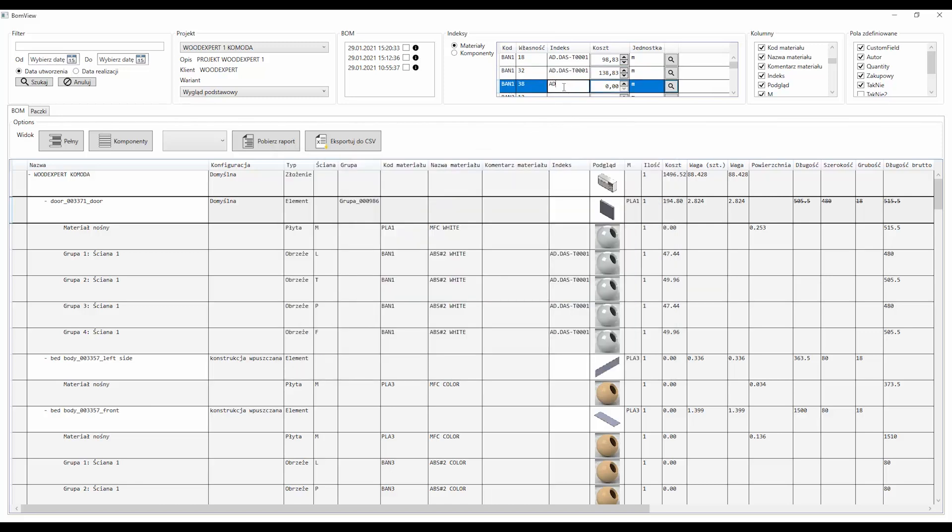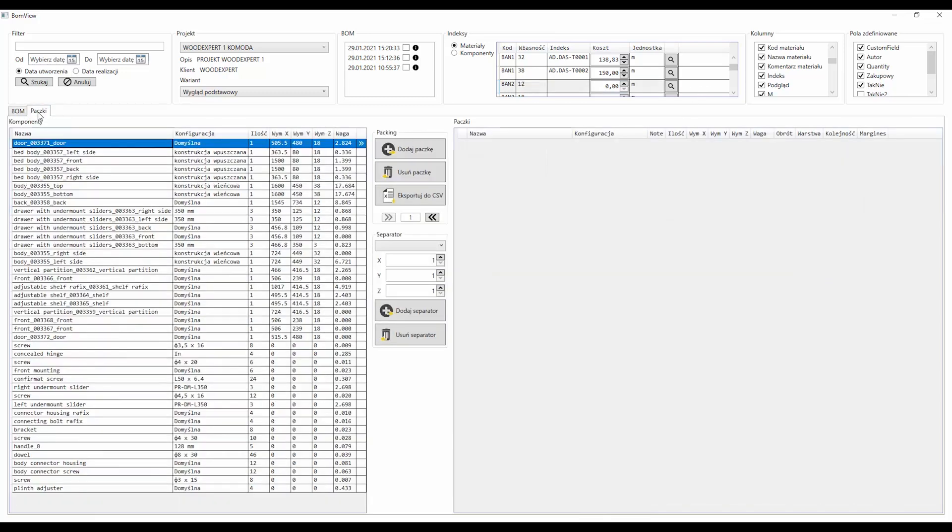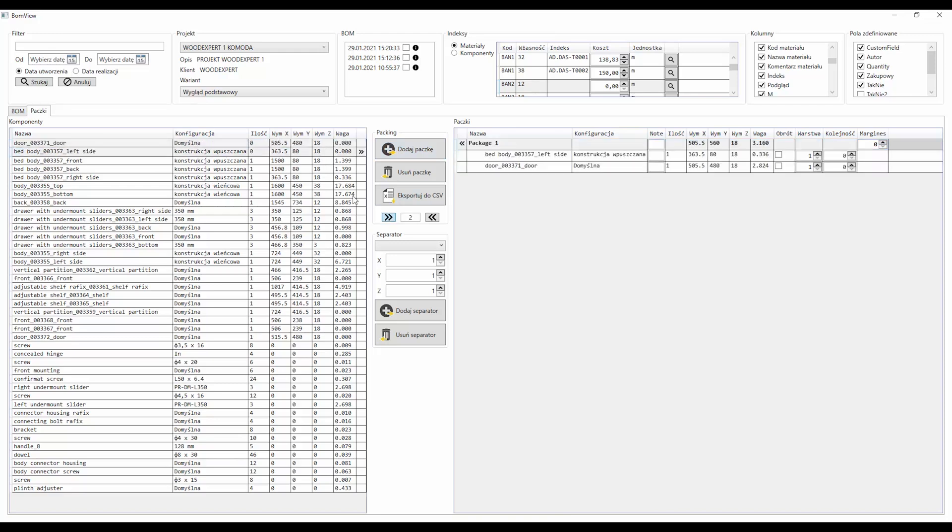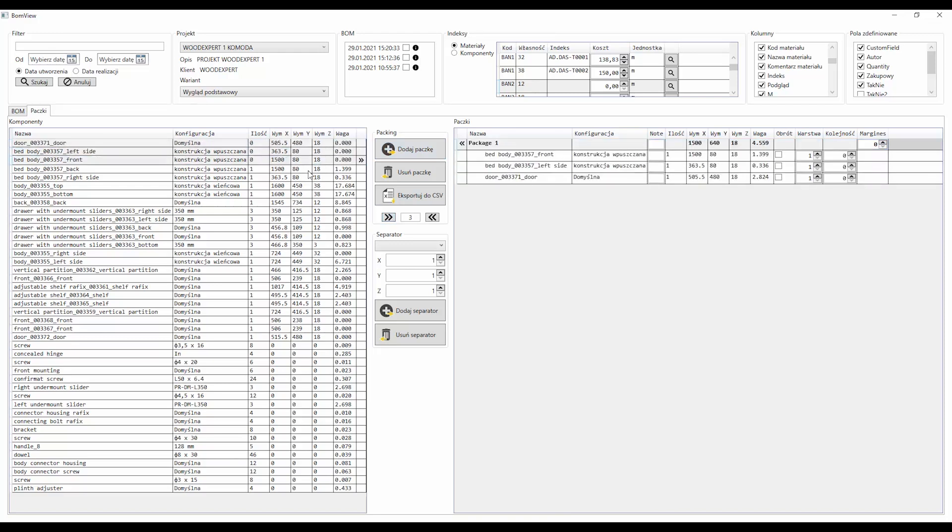predefined fields customizable by the user, versioning of materials lists. This is accompanied by a packaging tool in which the user can create suitable packages, assign elements to them and add suitable packaging materials.